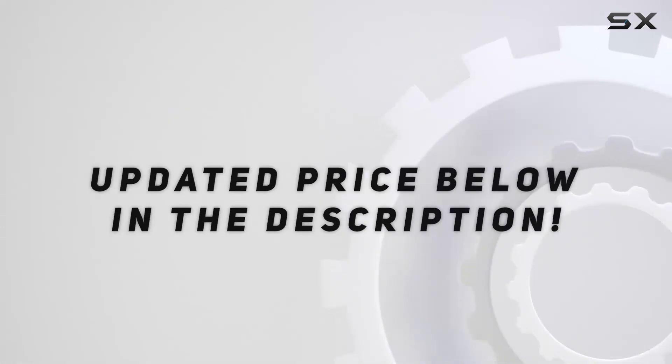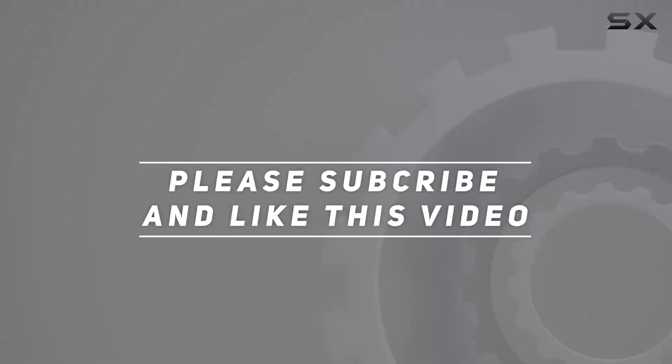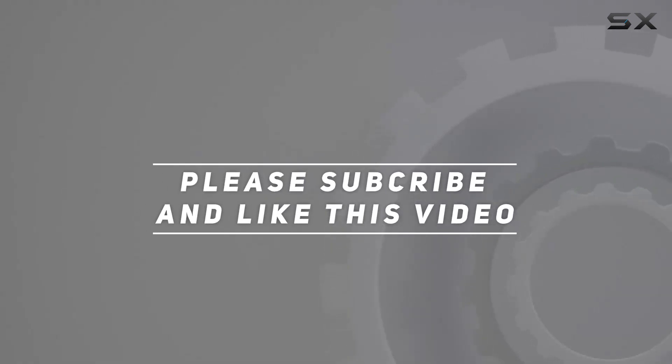Check out the video description for updated price, and thank you for watching this video.